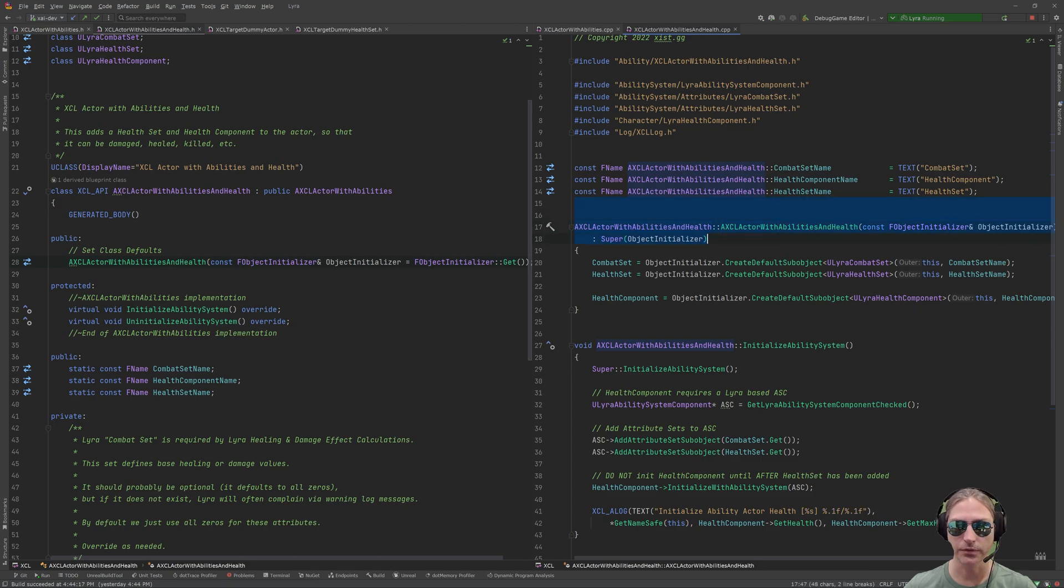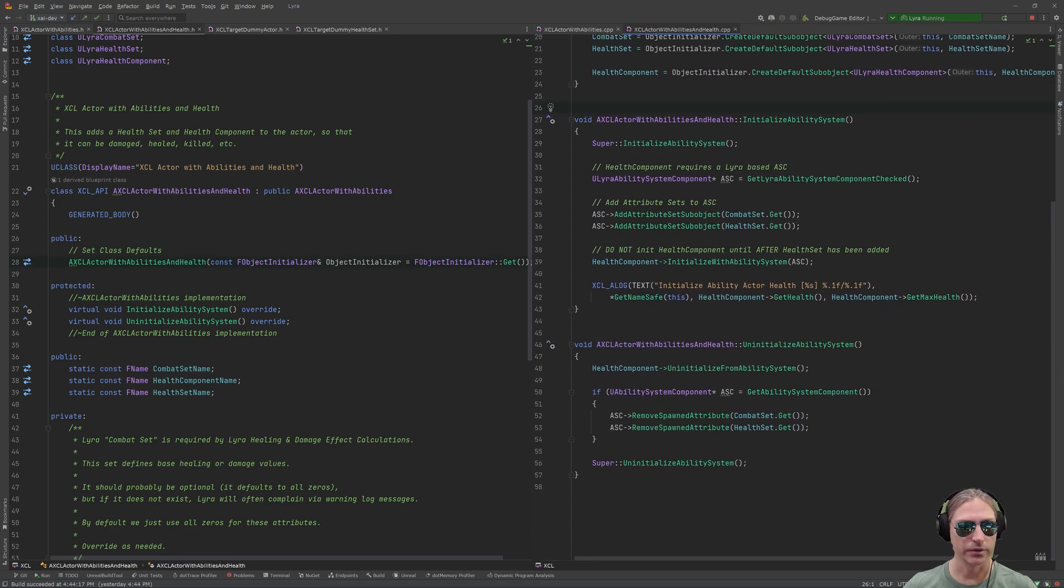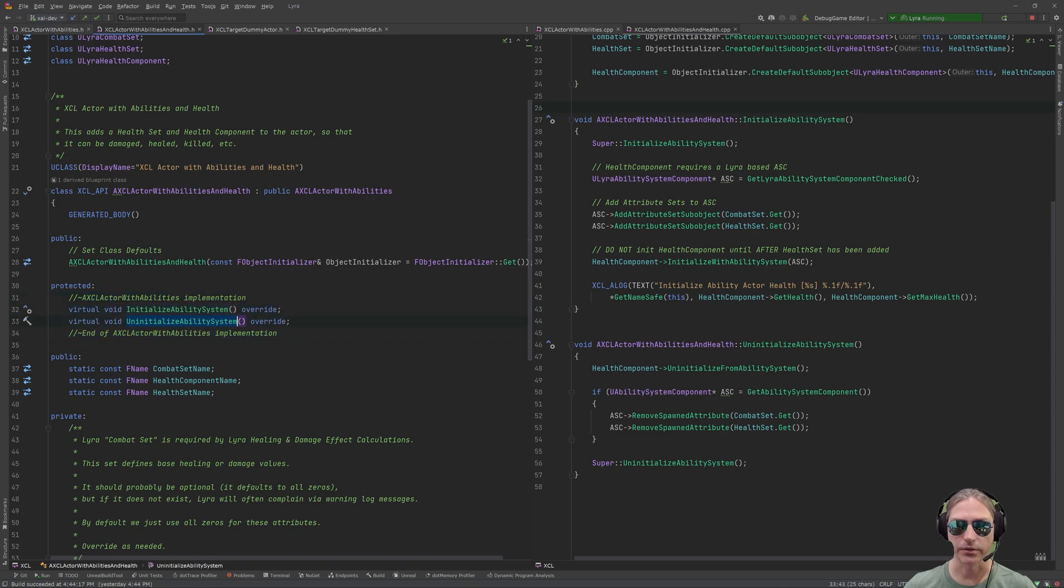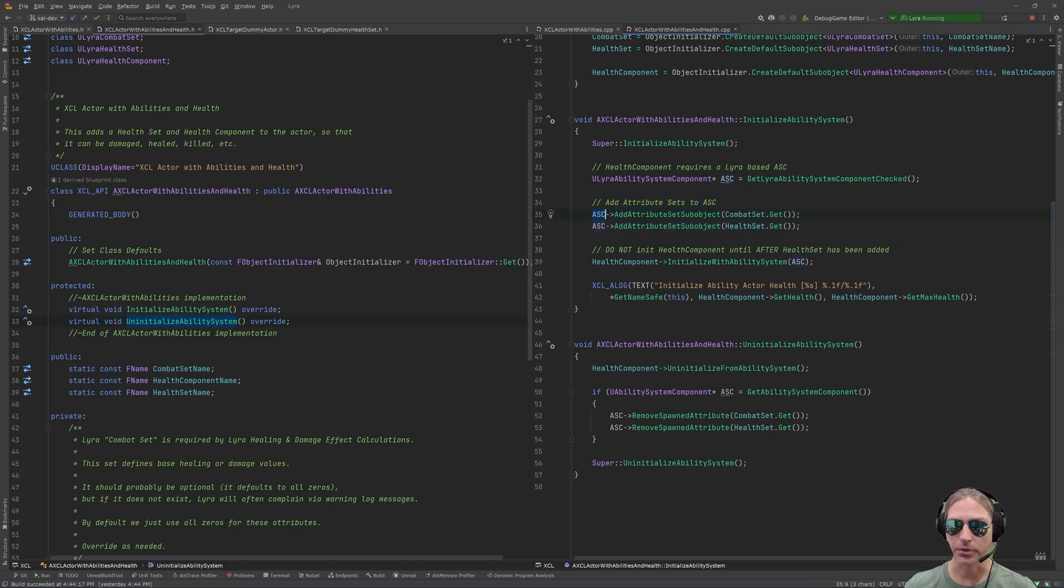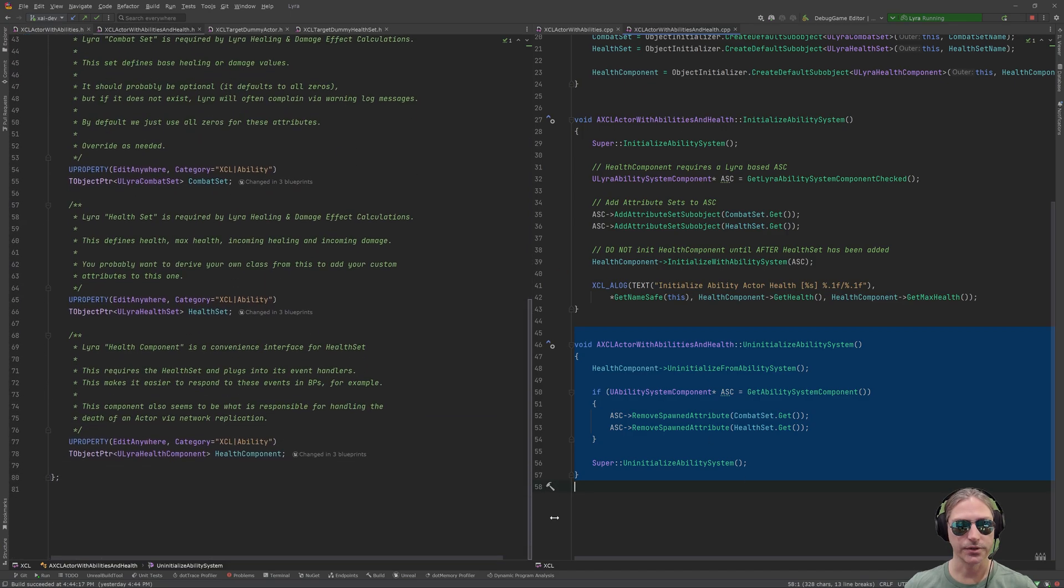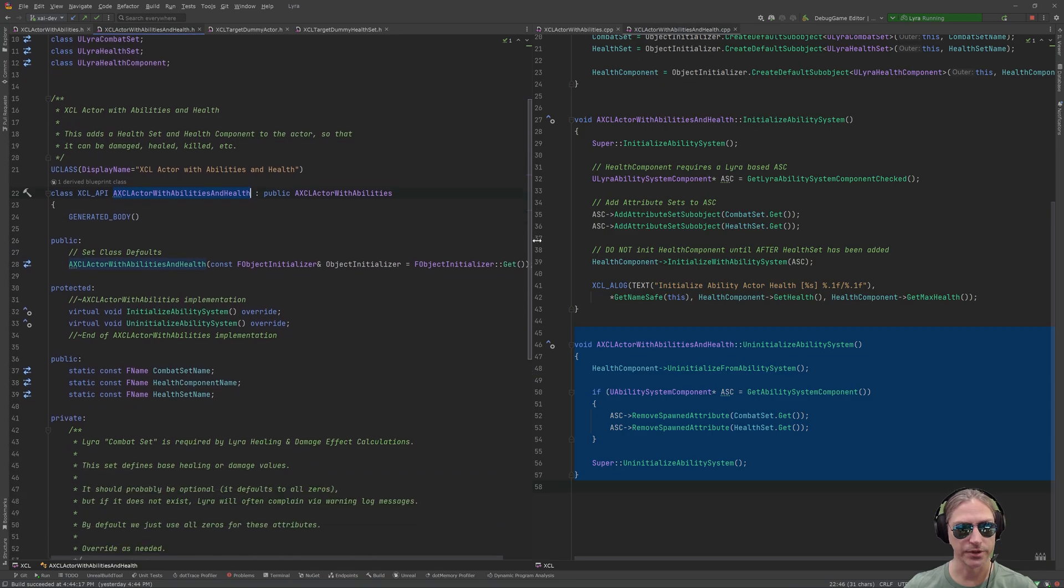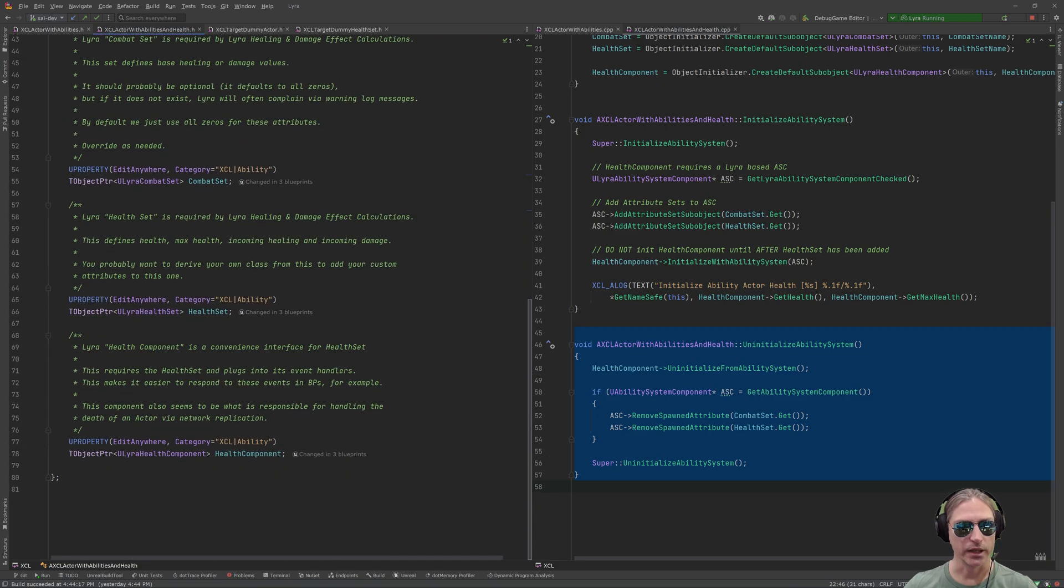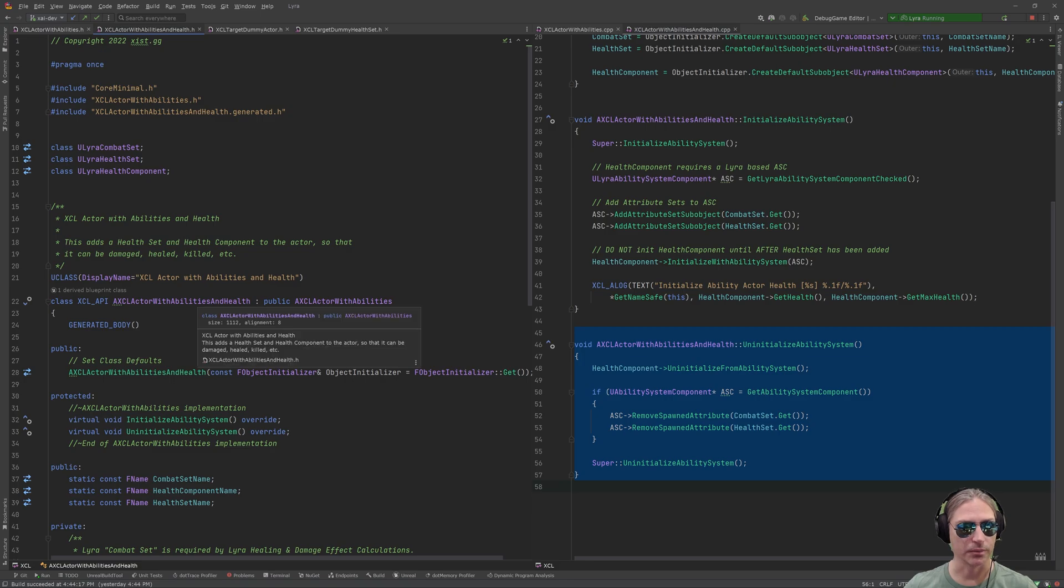So, looking then here at the constructor for the class. We create the objects, combat set, health set, health component. We also are then overriding from actor with abilities, both the initialize and uninitialize methods. And so, in the initialize, we do the base initialize first, the super first. Then we add the combat set and the health set to the ability system component. And we initialize the health component. And then again, we undo all that stuff and uninitialize. And that's it. So, this class, the actor with abilities and health, has an ability system and has a health set, a health component, and a combat set. So, now you can take this class and create any actor in the world that you want that can be damaged or healed or killed.